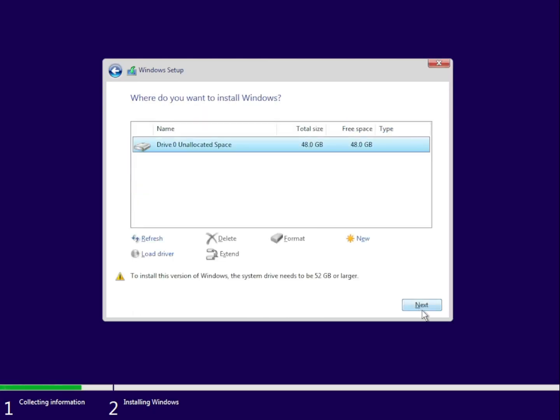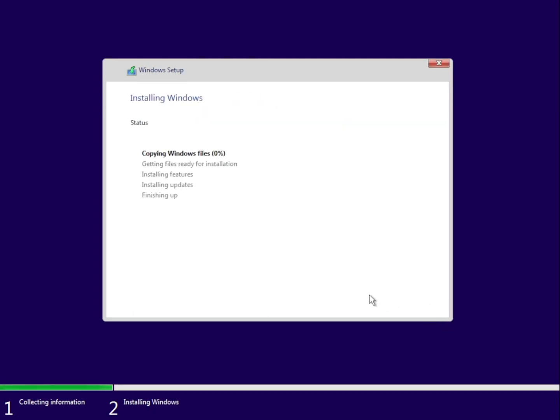And then I'm just going to install on this drive. You can install it on whatever drive you want. And this part takes forever.